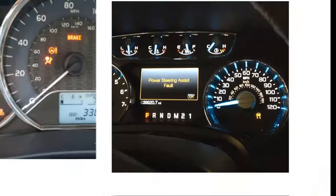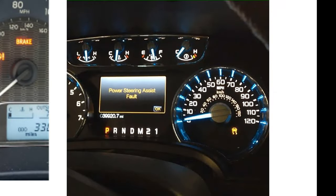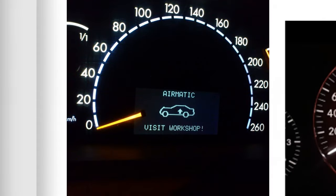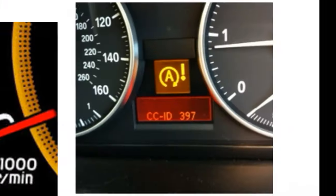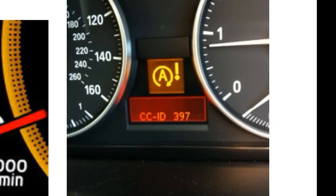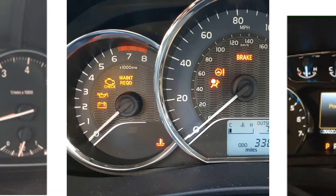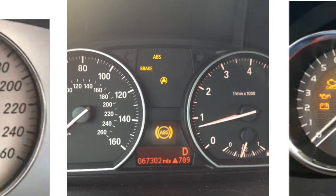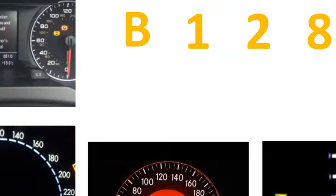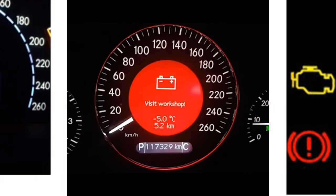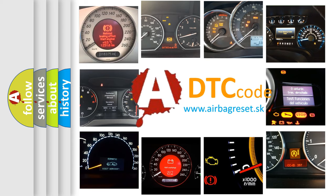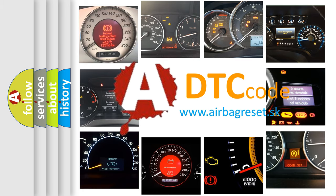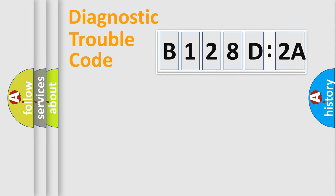Welcome to this video. Are you interested in why your vehicle diagnosis displays B128D2A? How is the error code interpreted by the vehicle? What does B128D2A mean, or how to correct this fault? Today we will find answers to these questions together.